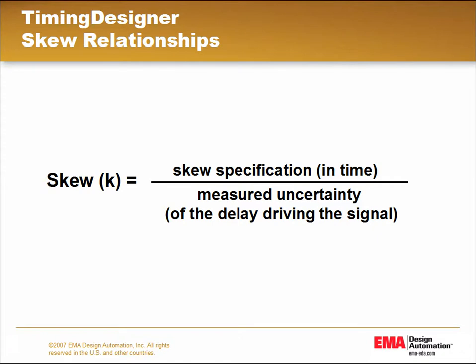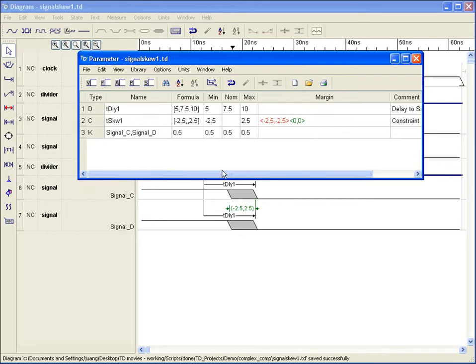Sometimes, manufacturers specify skew in time units, nanoseconds for instance, rather than a percentage. For this situation, the skew value entered in the spreadsheet should be a formula of the specified skew tool time divided by the common uncertainty encountered in the signals.